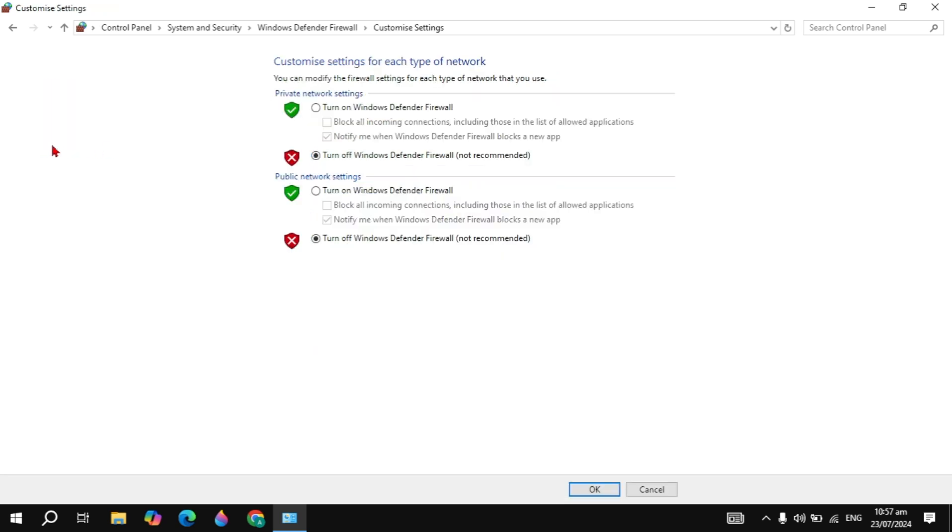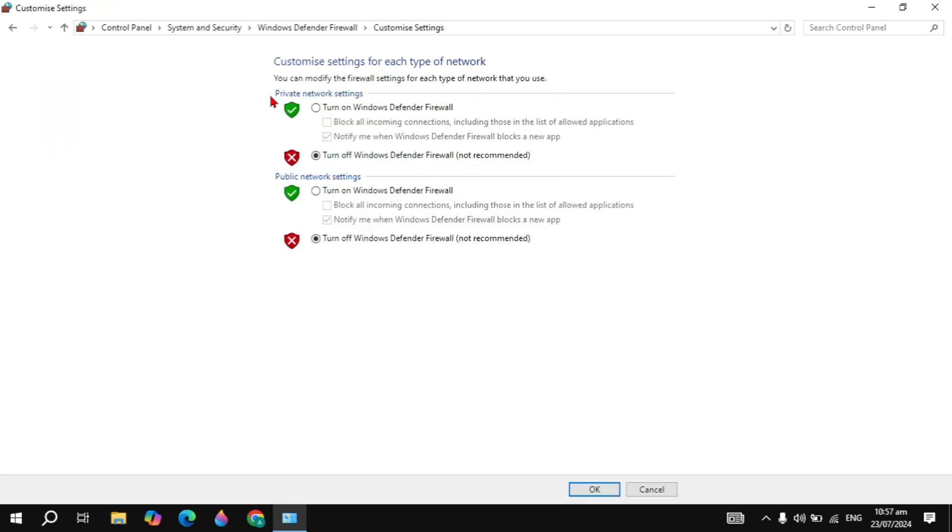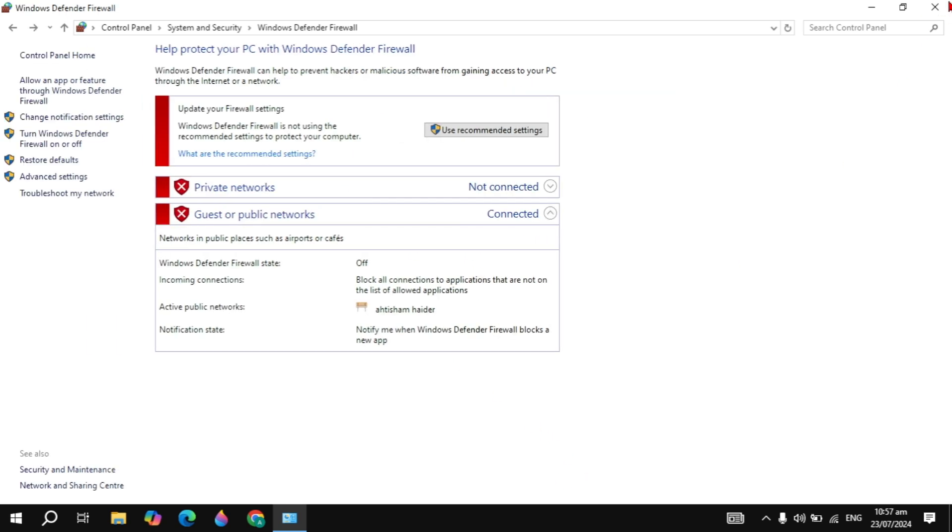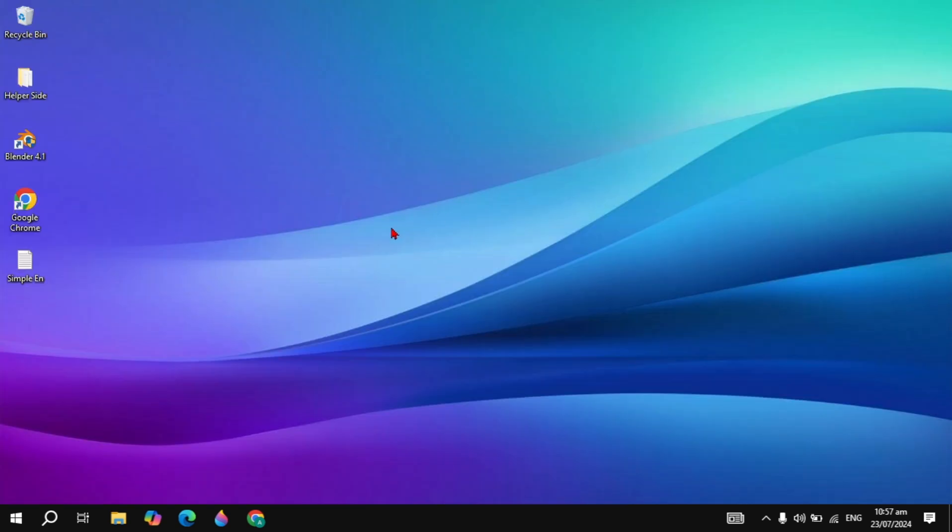Click on 'Turn Windows Defender Firewall on or off'. In the private network settings, turn it off. In the public network settings, turn it off. Click OK, then simply close it.